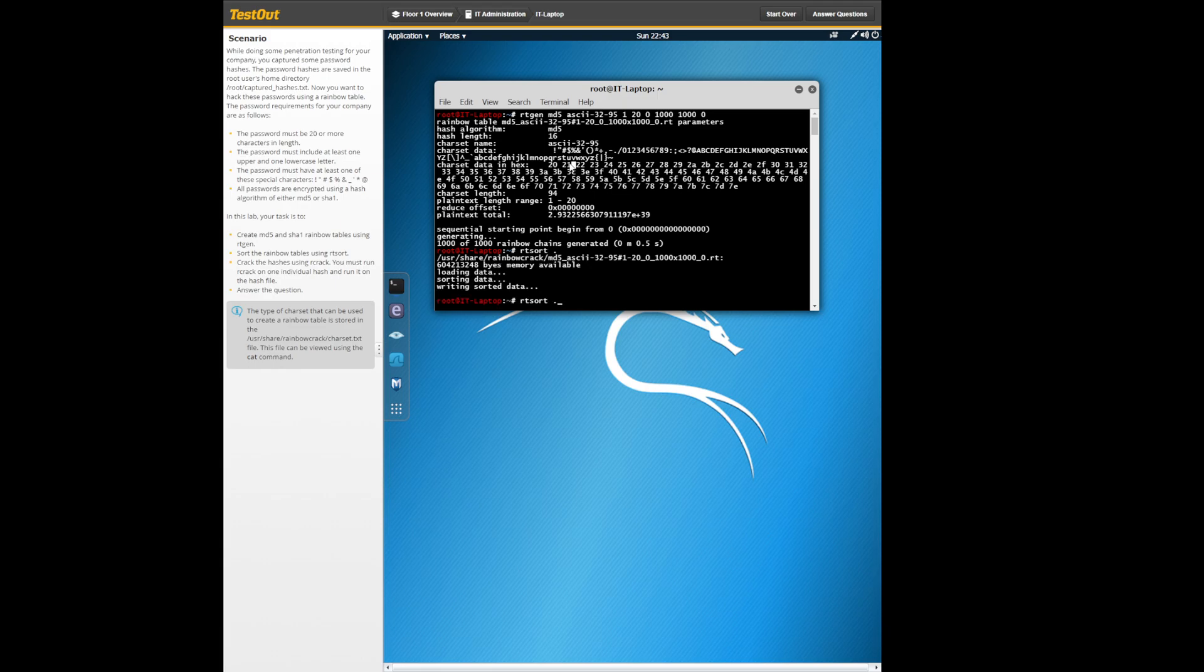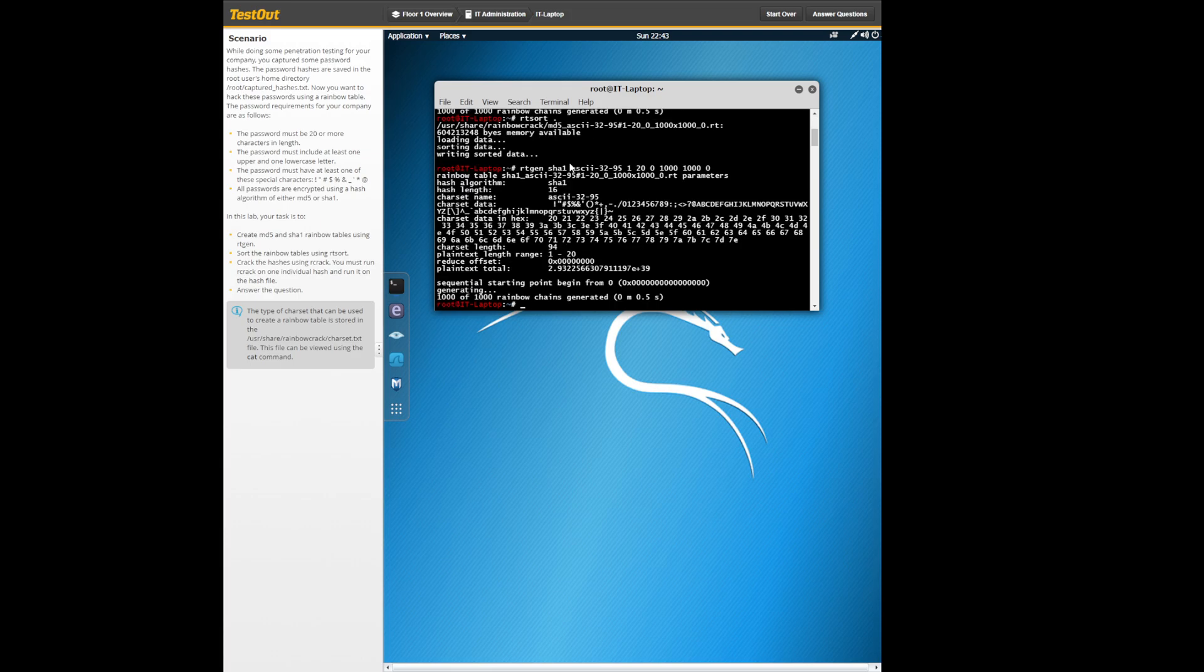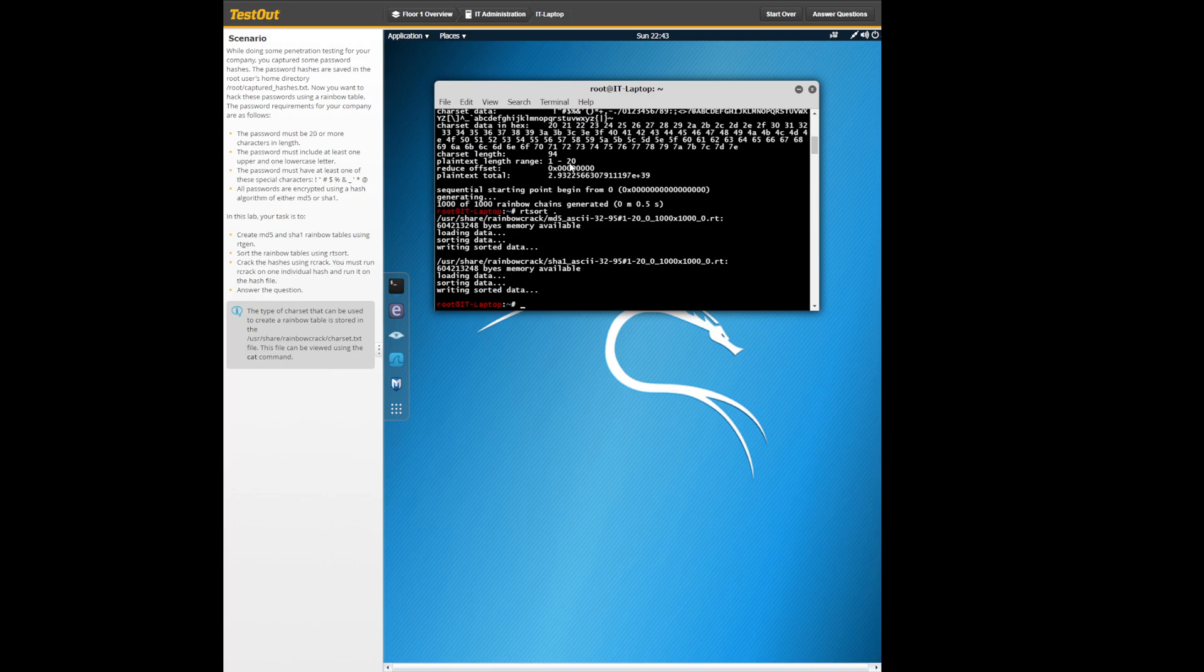You should get this, and then just press up arrow and change this md5 to SHA1 and do the same thing with the rt sort.